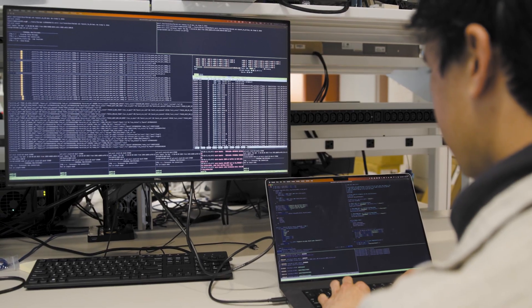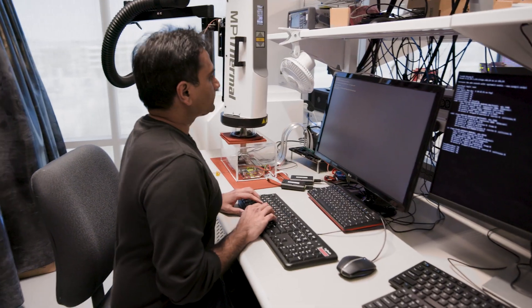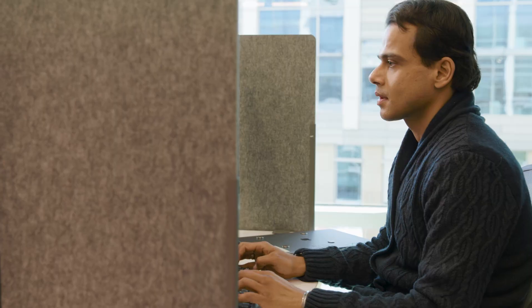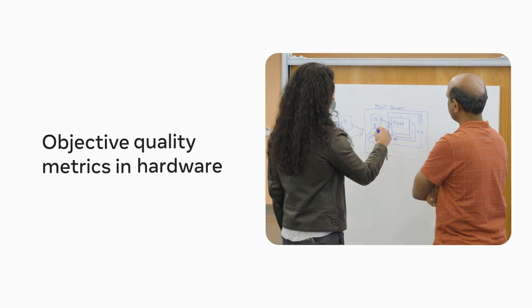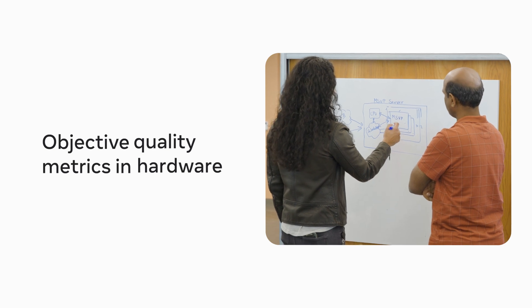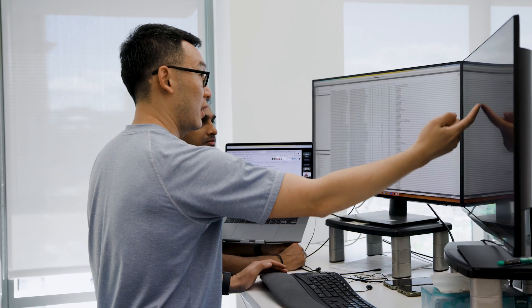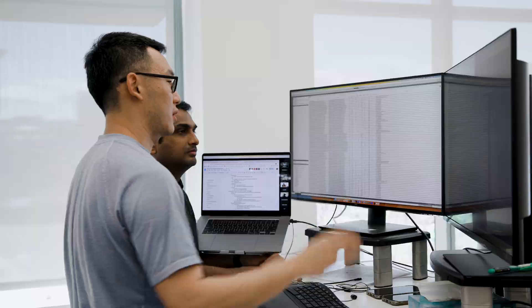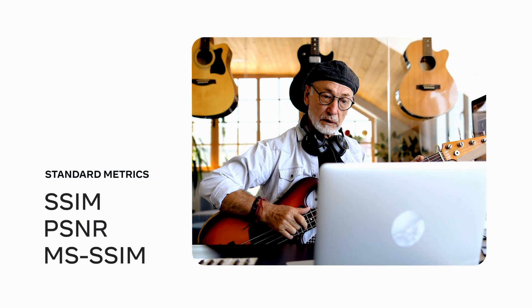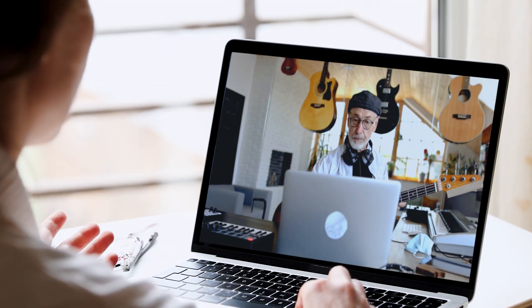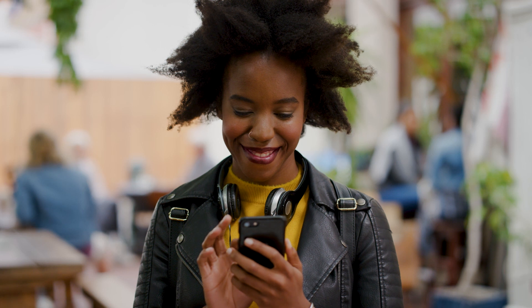MSVP raised the bar on frame resizing quality and video encoding quality, and we are the first in the industry to support objective quality metrics in hardware. For every video encode we do, we also compute a quality score using standard metrics like SSIM, PSNR, or MSSIM. We then use this quality score to indicate how this video will be perceived when a user sees it. Imagine doing this at scale across billions of videos.